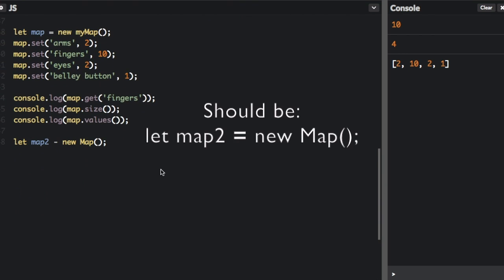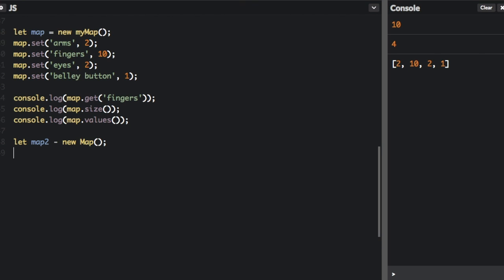Now this map is going to have all the functions I showed below, but it's also going to have a few more. So we're going to be able to do map2.has to see if it has a certain value in the map. We're also going to be able to do the entries method. This is going to return an array of all the keys in the map. The values method returns all the values in the map, and the entries returns all the keys in the map.